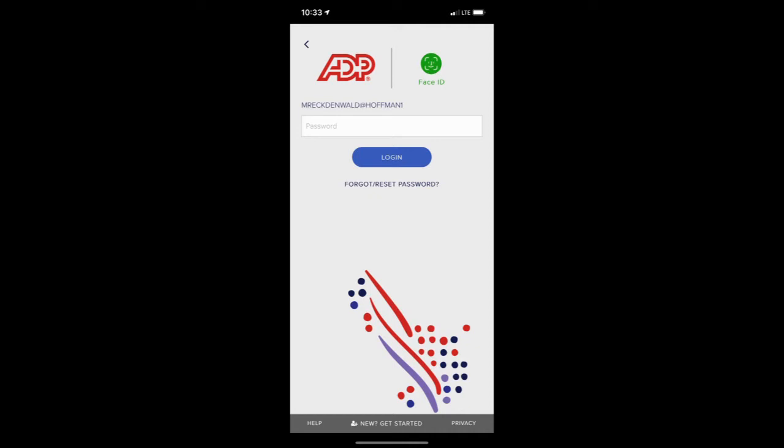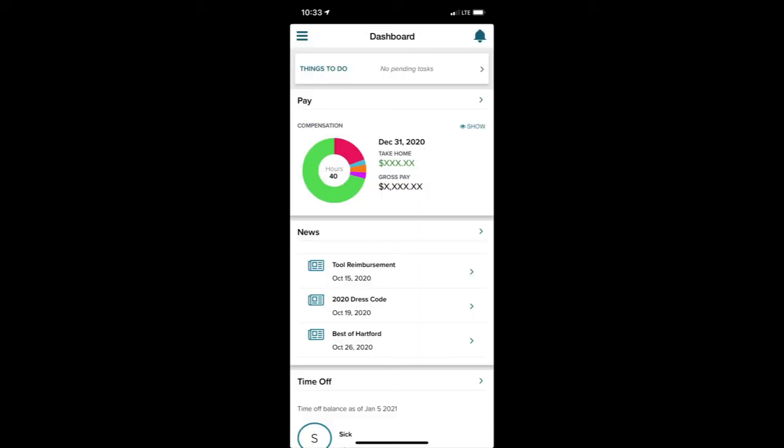The first step is to log into the ADP mobile app with your username and password. This is the exact same username and password that you use to access WorkforceNow.adp.com.